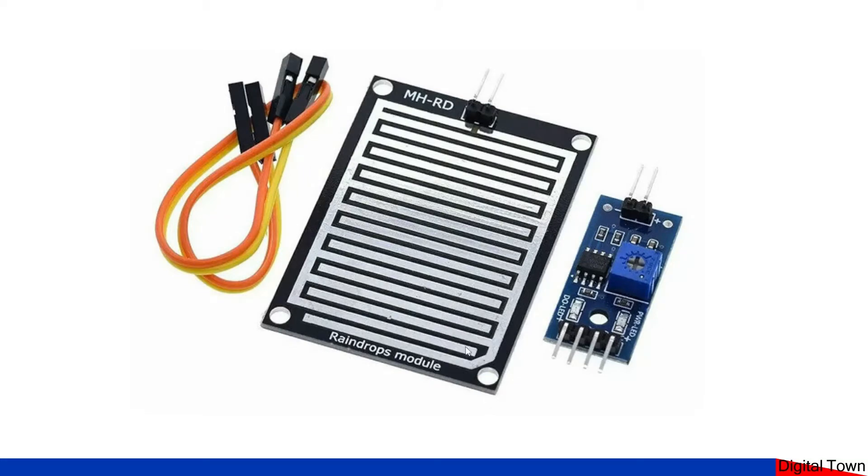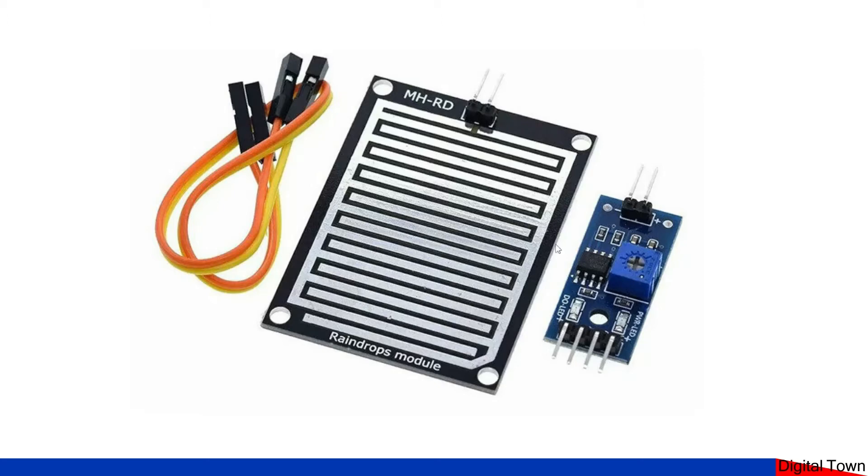So the module comes in a couple of parts. You've got this piece, the big piece which is basically the bit that the water drops onto, and off of these two pins that connect into the top here you then come to the processing unit.